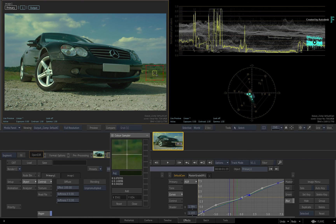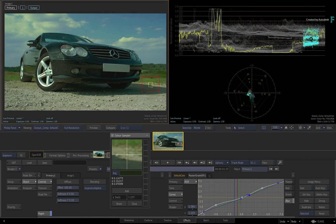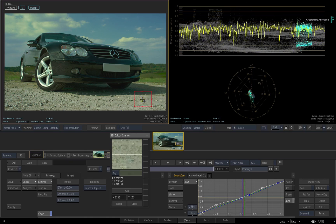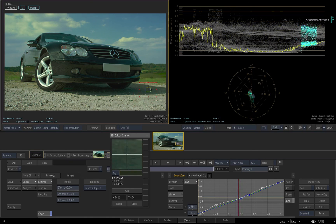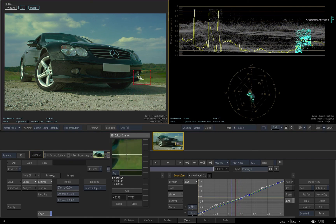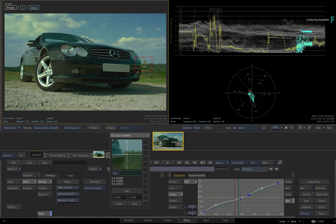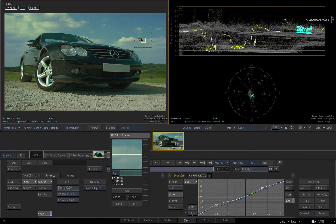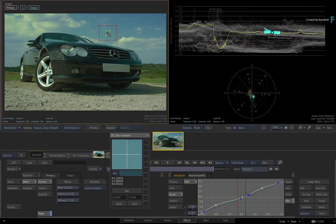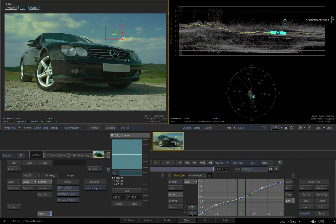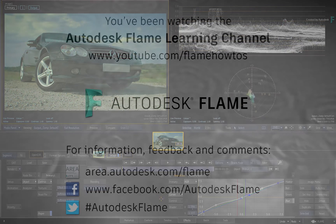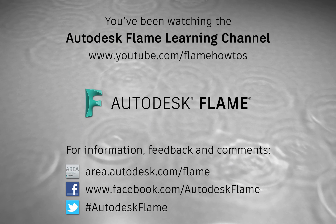Don't forget to check out the other features, workflows, and enhancements to the Flame 2019.1 update. Comments, feedback, and suggestions are always welcome and appreciated. Please subscribe to the Flame Learning Channel for future videos and thanks for watching.